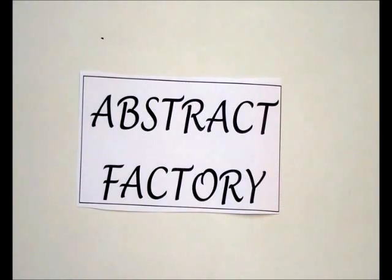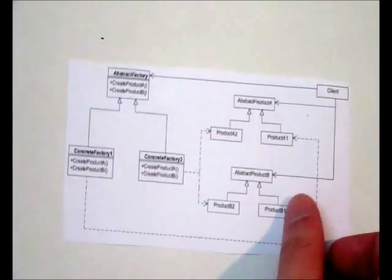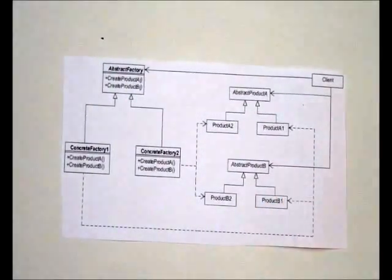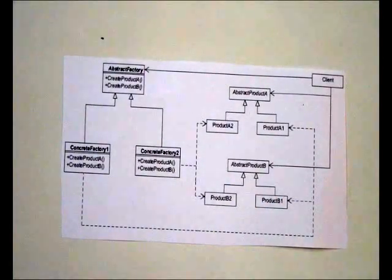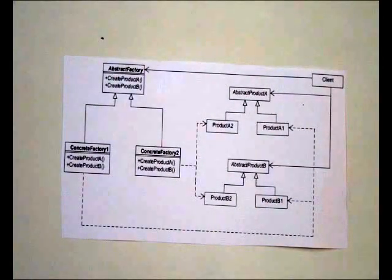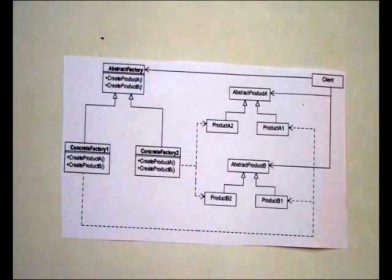Imagine a situation where it is desired to develop a system which shall be independent of how their products are created and in that a family of objects must be designed to be used together.